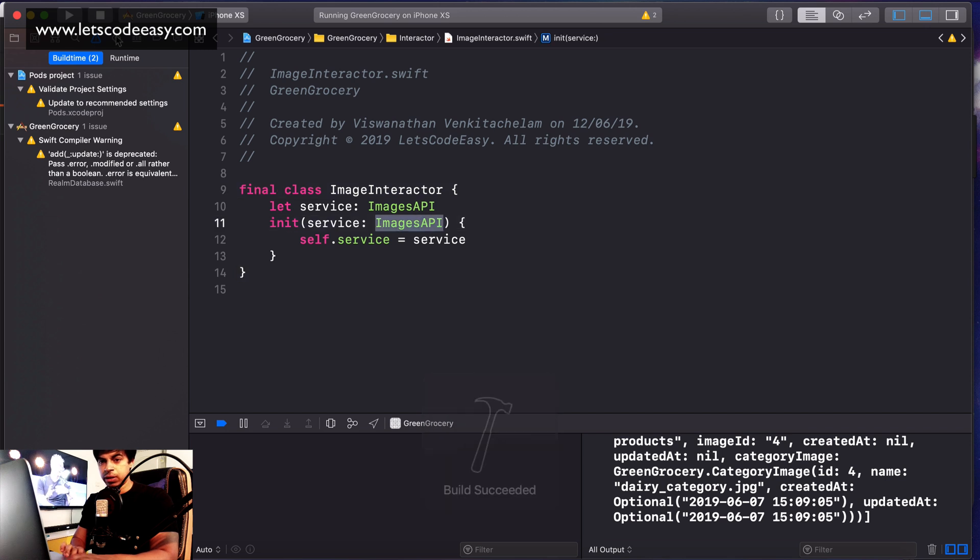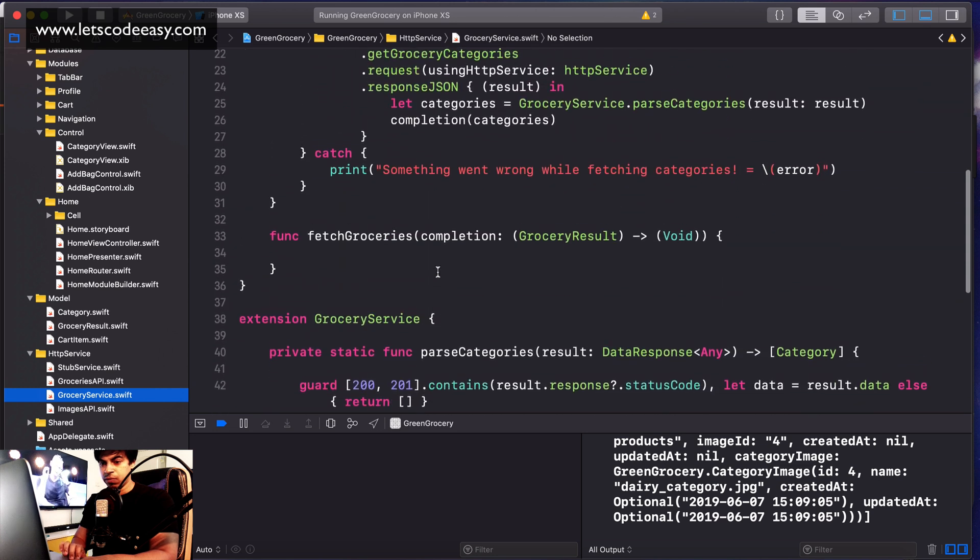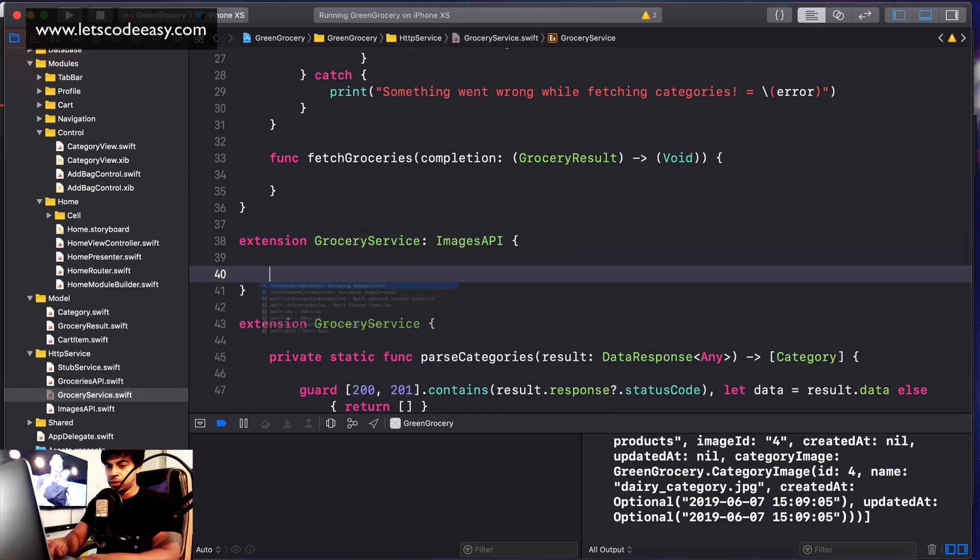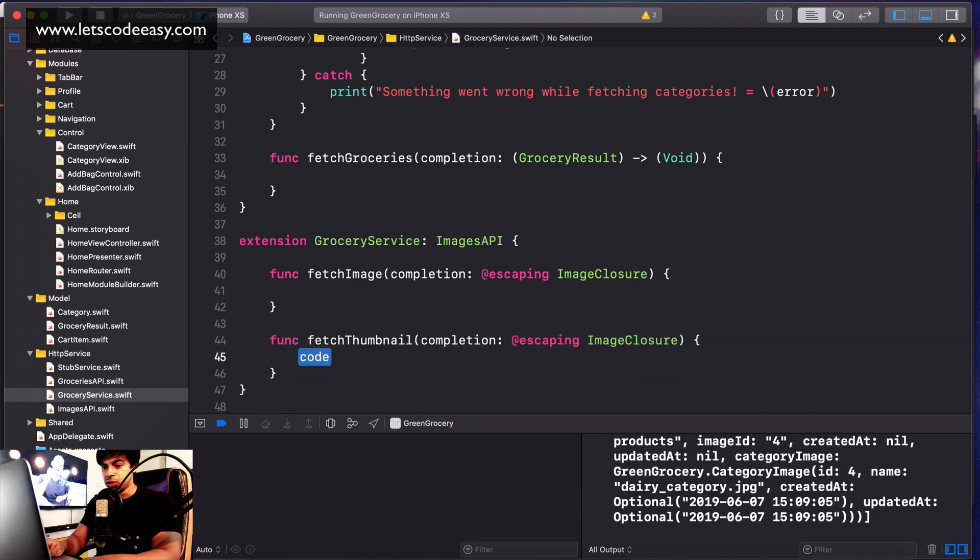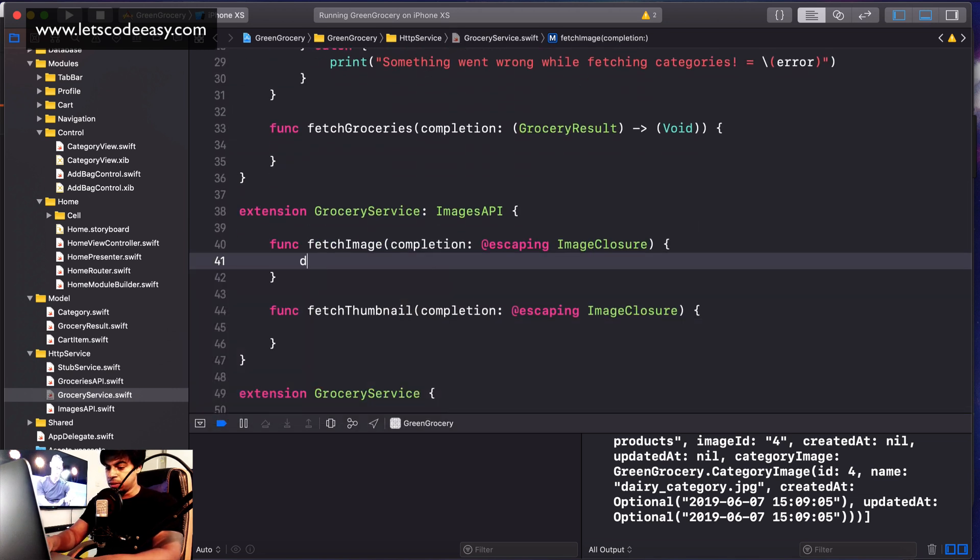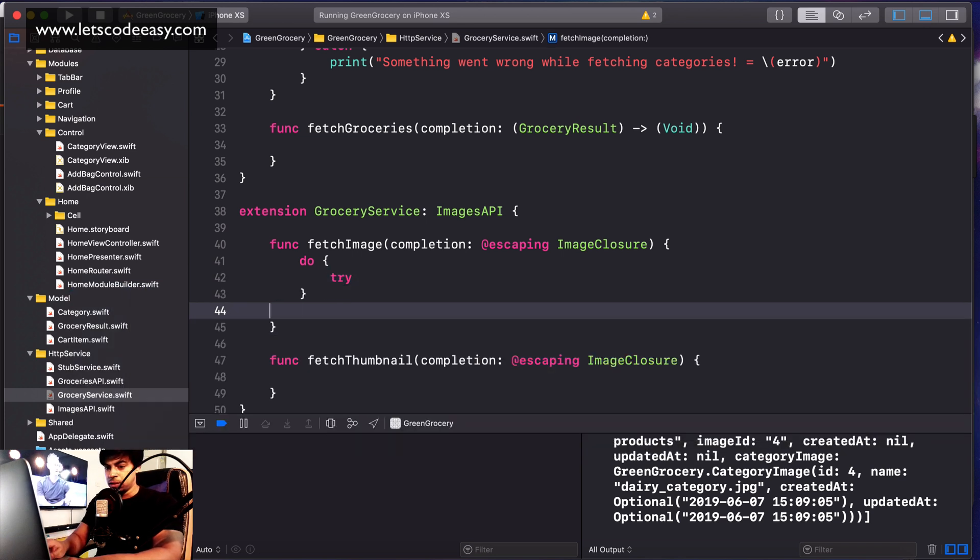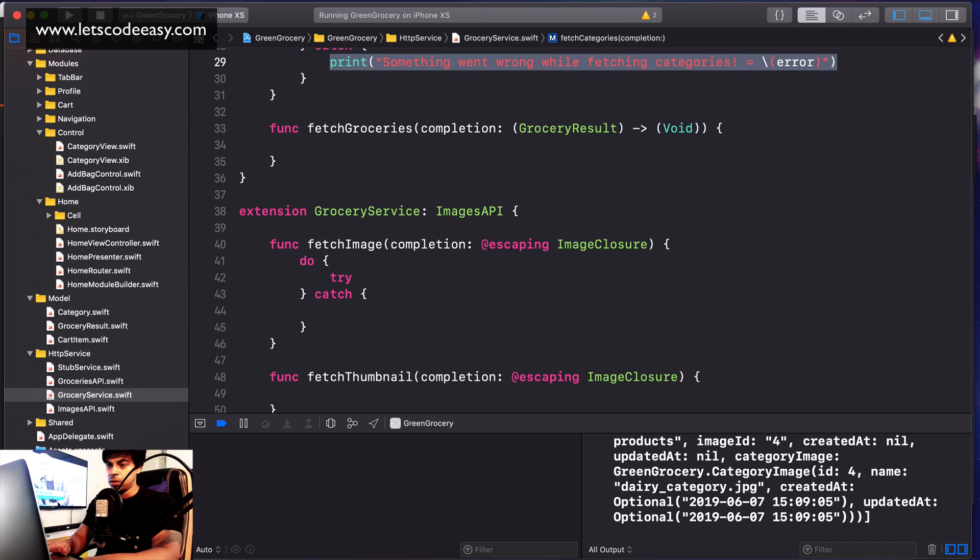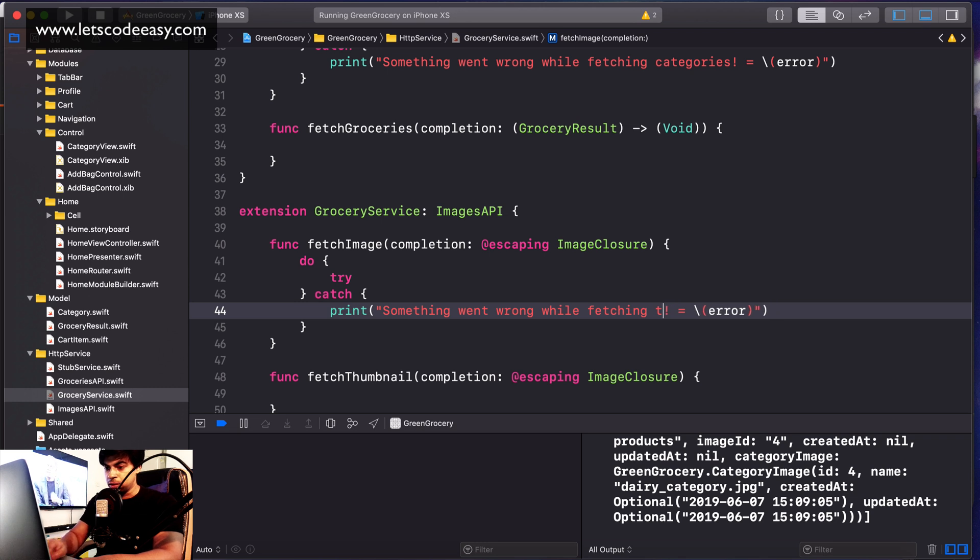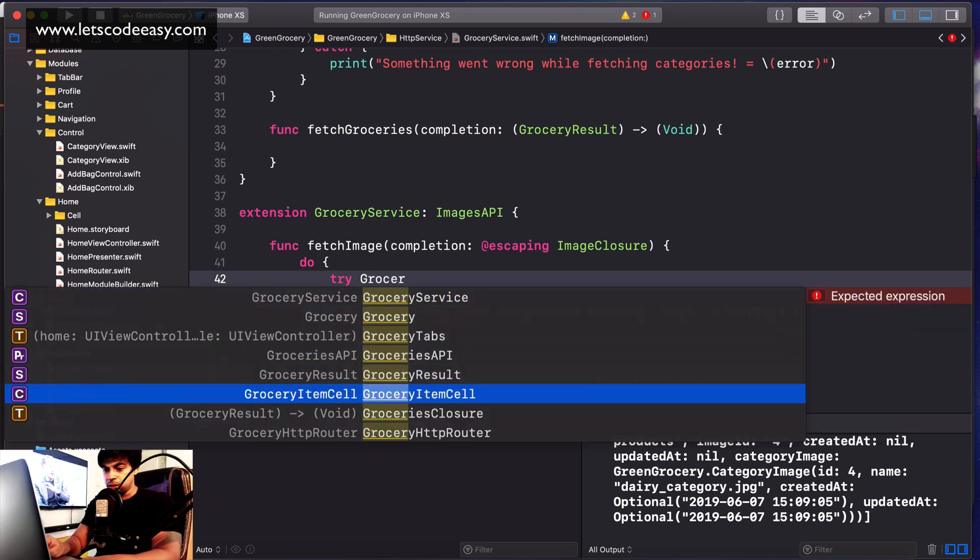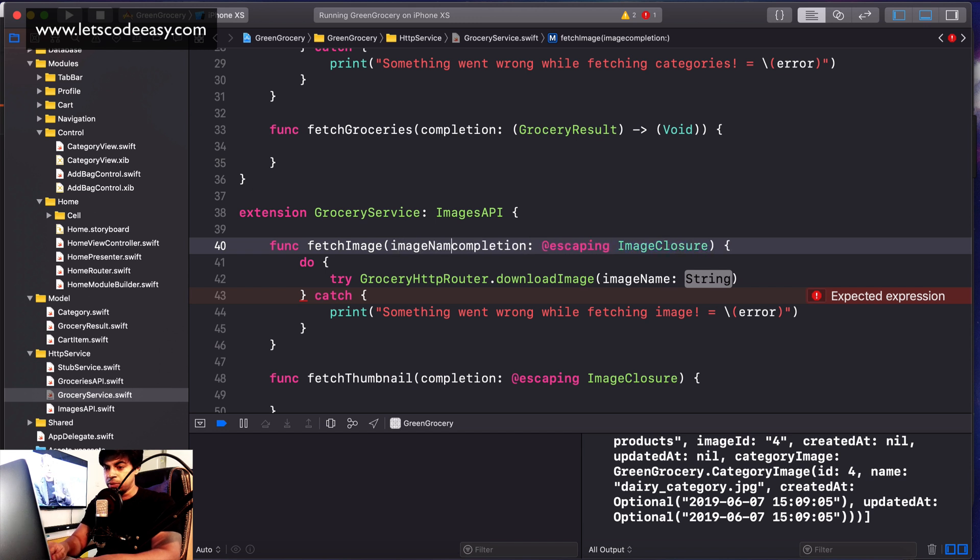Now let's implement this. Go back to our GroceryService in one of the extensions. GroceryService should implement ImagesAPI and we implement both of these functions. Then again call a similar try-catch while fetching thumbnail and fetching image. Call it like you do for groceries: HTTP router dot download image, passing the image name. This is where we need a change - it needs an image name.